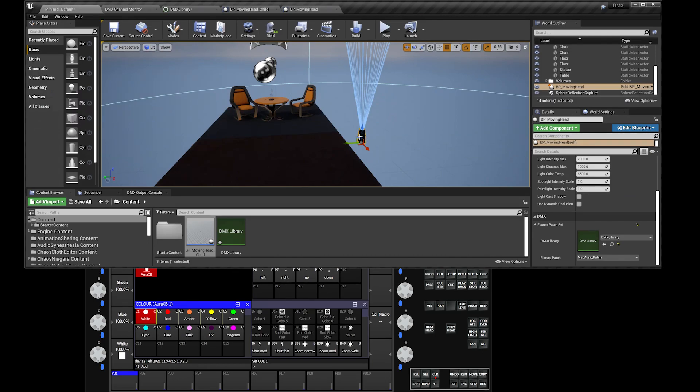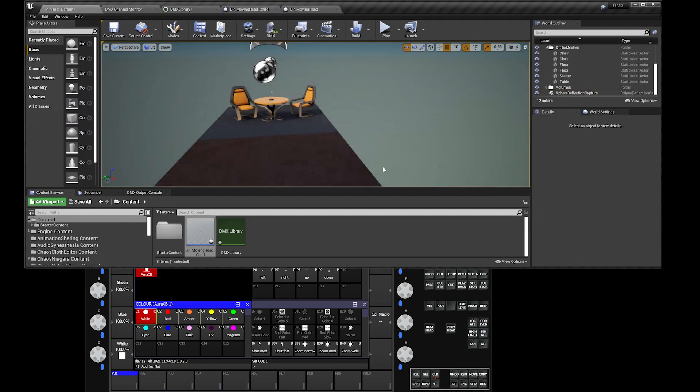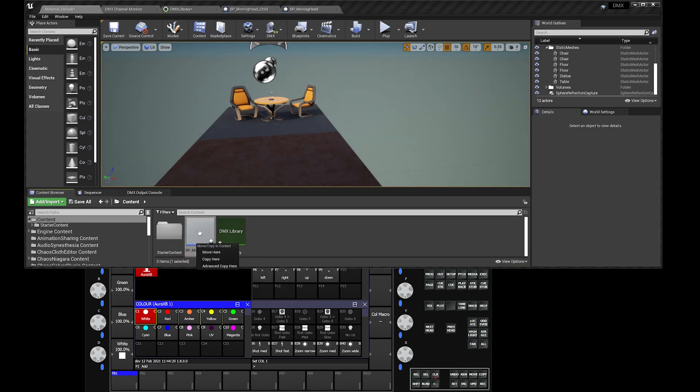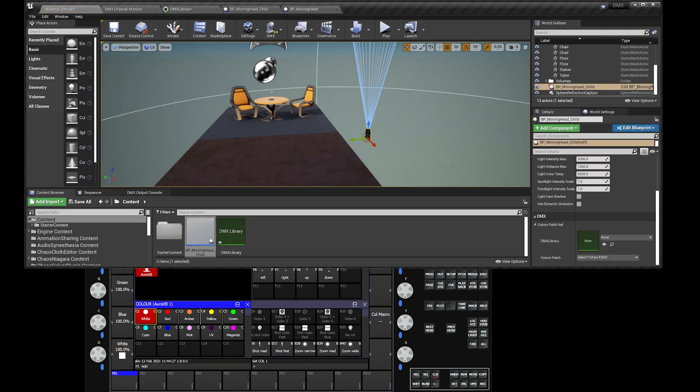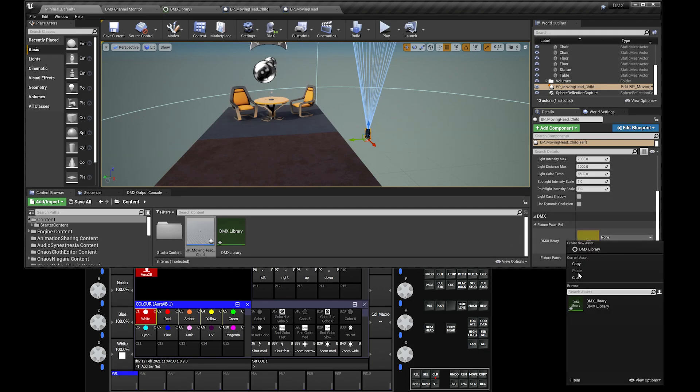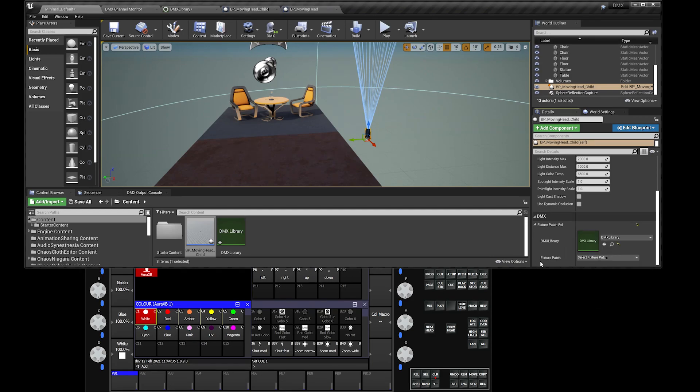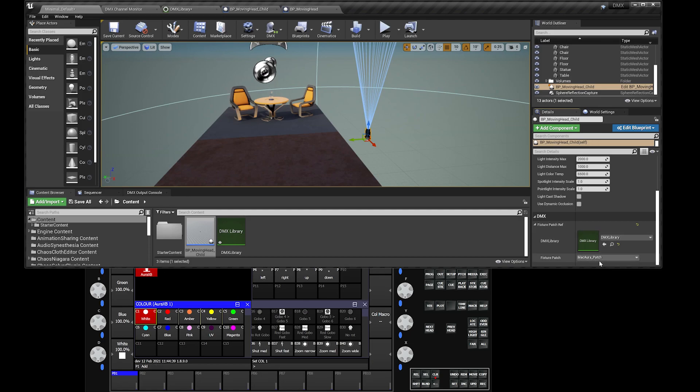Delete my old light there. Let's take the moving head child that I created. Move this guy. Make sure that under DMX, head over to DMX library. That will be our DMX library. Our fixture will be our Mac Aura fixture right there, our Mac Aura patch.